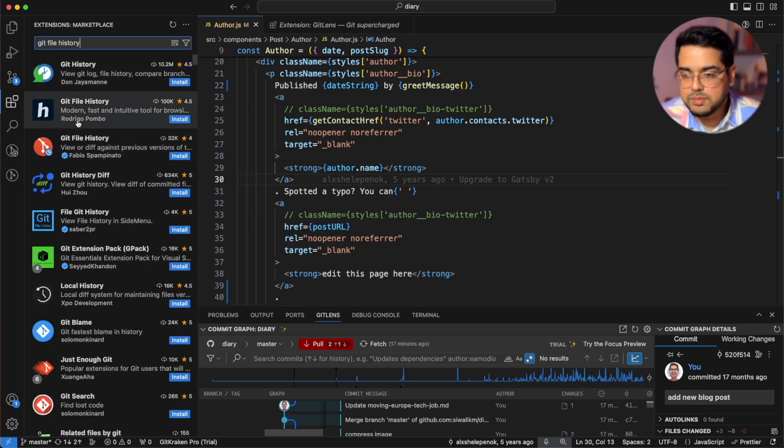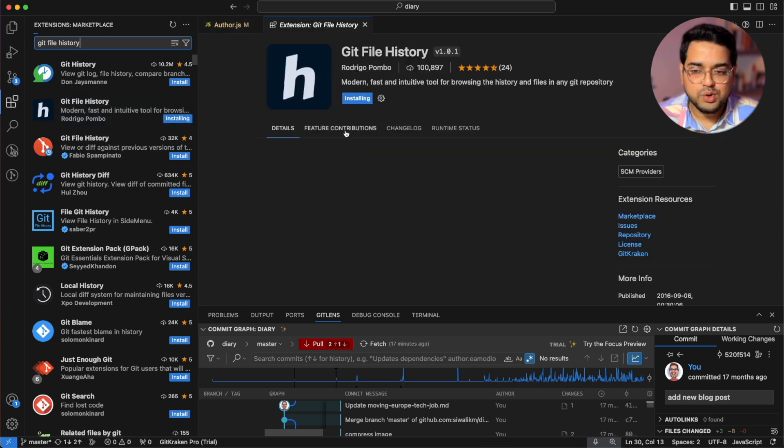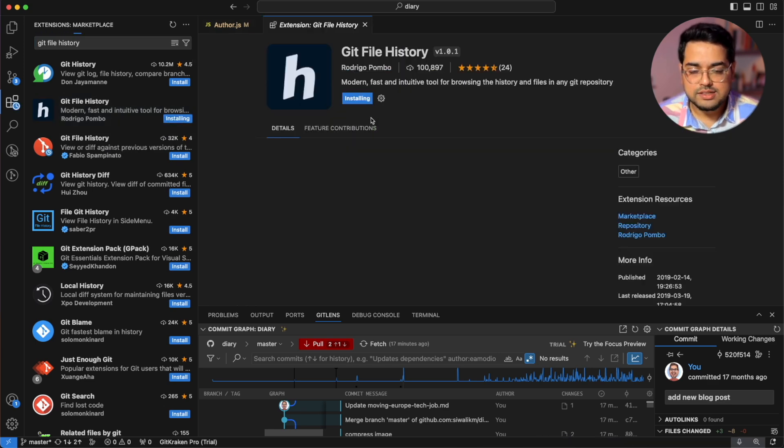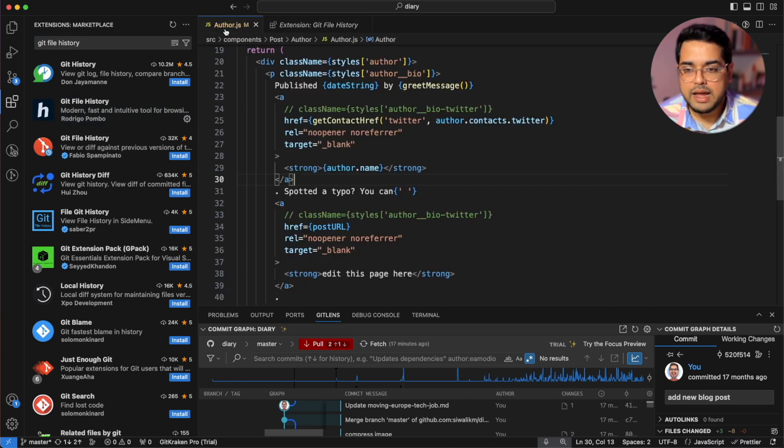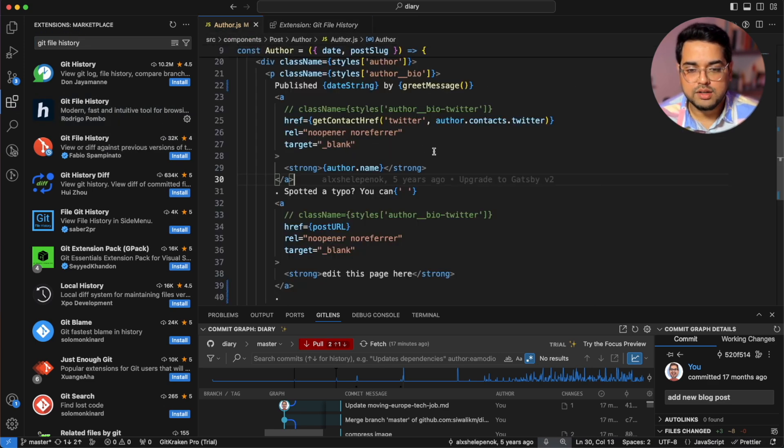Now if you're anything like me, you're going to really appreciate the next plugin which we are going to talk about which is called git file history. It's the second one by rodrigo pombo. Let's go ahead and install this and now we can time travel with our code.